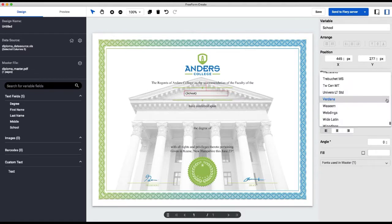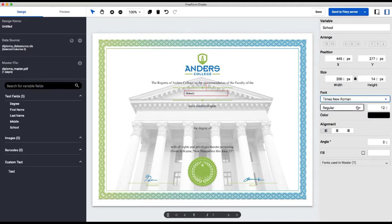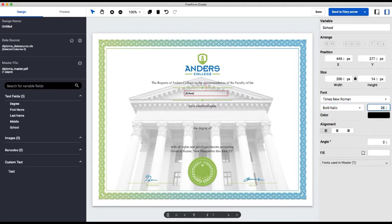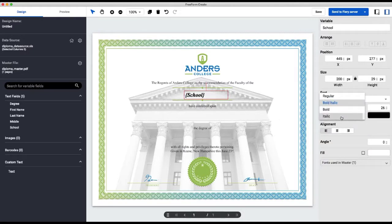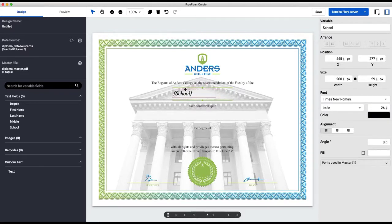We're going to update the field here to Times New Roman, set the font size, and use bold italic. I'm going to choose 26 — actually, I don't want bold; I don't like how that looks. This is the beauty of the visual preview: you can see right when you're doing this how these fonts look.